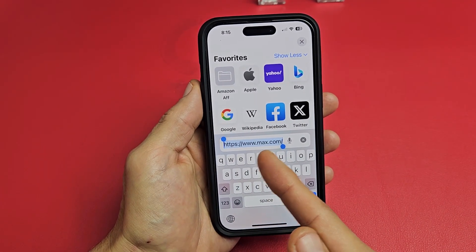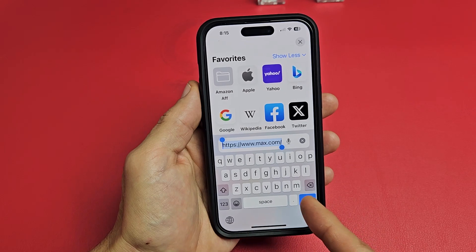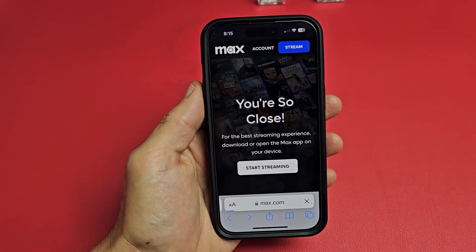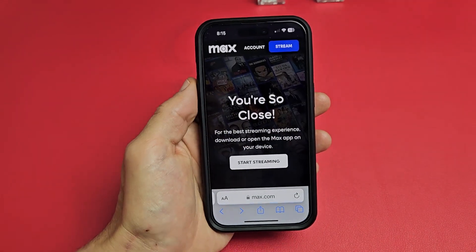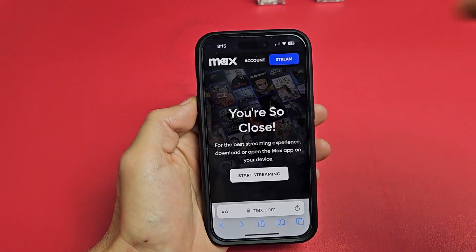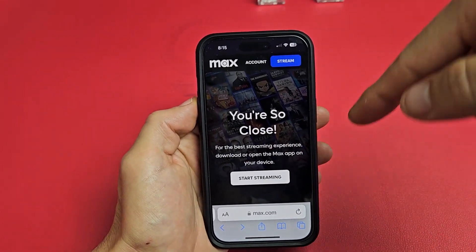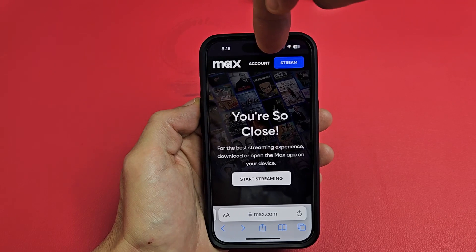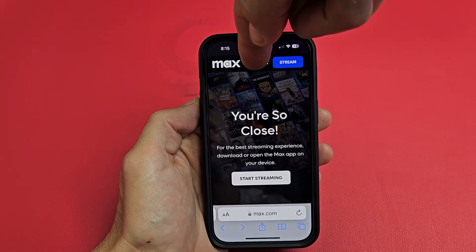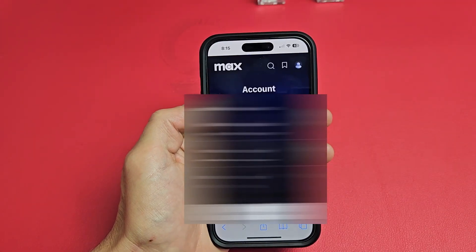Go to www.max.com. And then once you're there, you should be on a page like this or similar. Just go to Account — you can tap on Account right there.